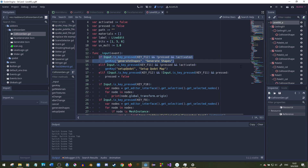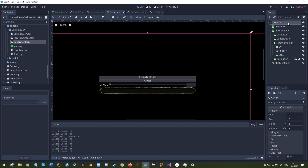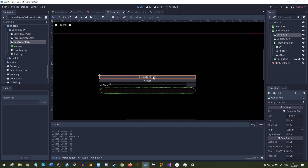If it hasn't been activated, I create a new instance of the generate shapes scene. It's basically a little control scene — just a cancel button and a generate button. Press generate shapes and it generates all the collisions for you. Press cancel and it just does nothing, in case you accidentally press F12 and don't actually want to generate shapes, because that might do something weird to your game.